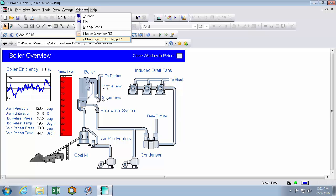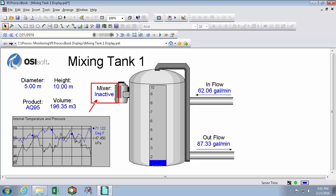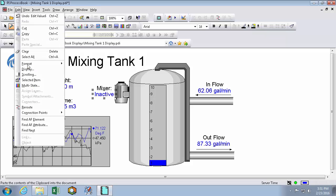So back in my mixing tank 1 display that we made in the last video, my mixer being inactive is actually a really important part of my process. And being the same color, size, and shape as all my other values doesn't really do it the justice it needs. Let's go into build mode, select the value, and edit its multi-state.